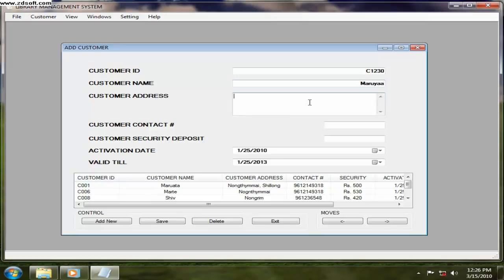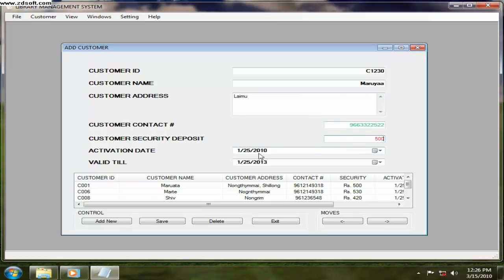And he stays in, let's say. And contact number, anything. And what is the security deposit you have charged, 500 let's say. Activation, today is the activation date.